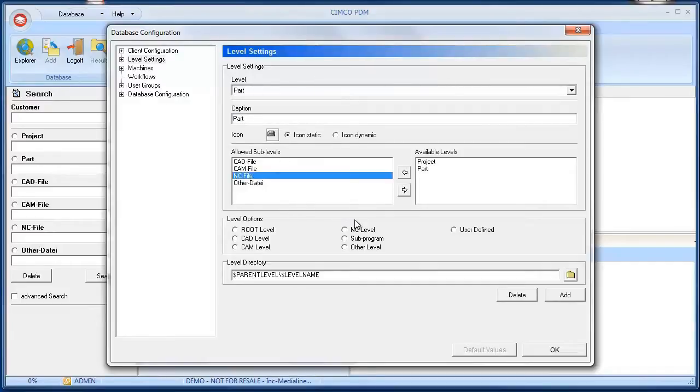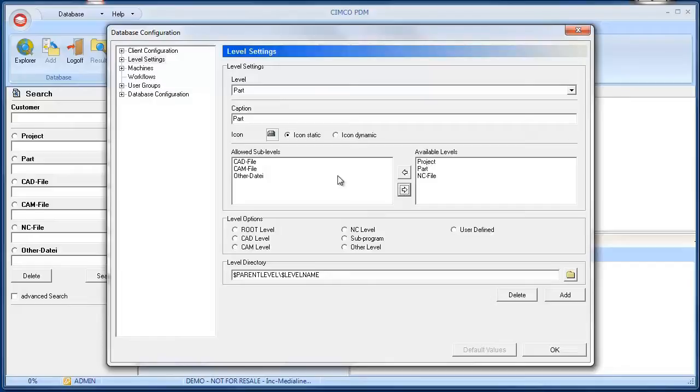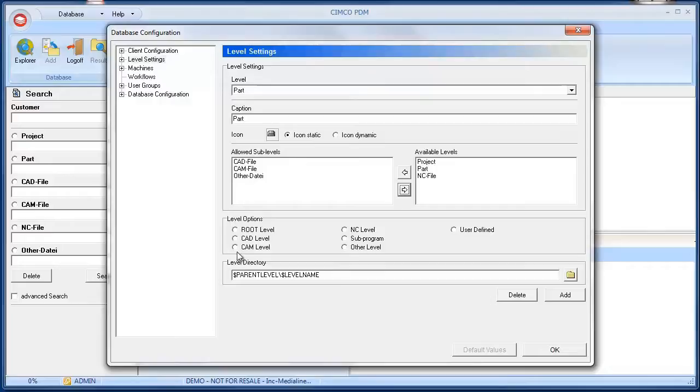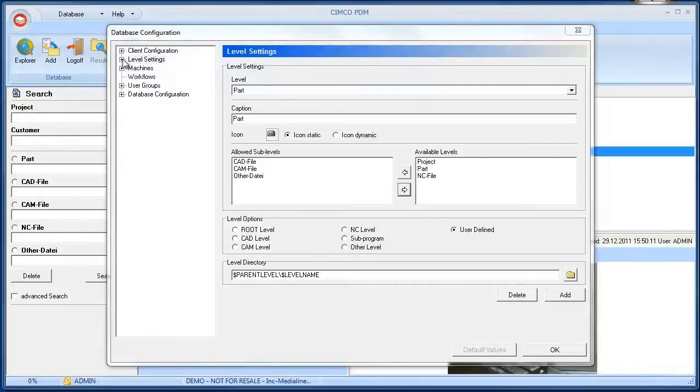For example, when we do not want NC files to be added to parts we can remove the NC levels from the allowed levels on the available levels section. Every level must have specific level properties in order to generate the file paths of the production data. These properties can be set in the level options section and the level directories section. Thanks to the freely configurable level structure of the PDM it can be easily customized for your customer needs.